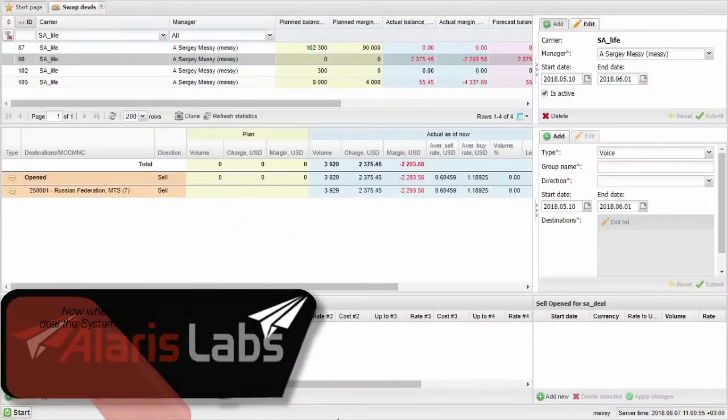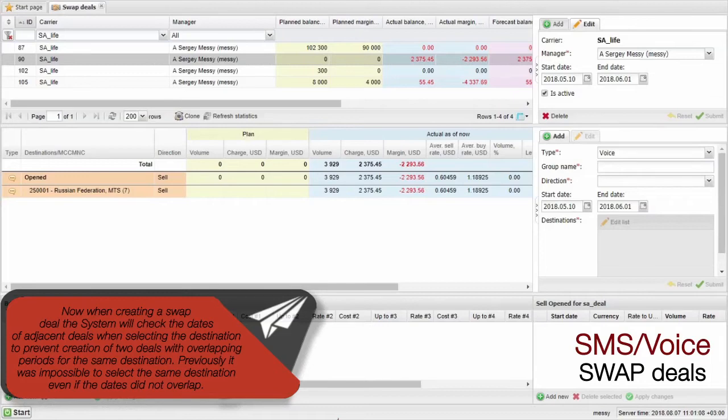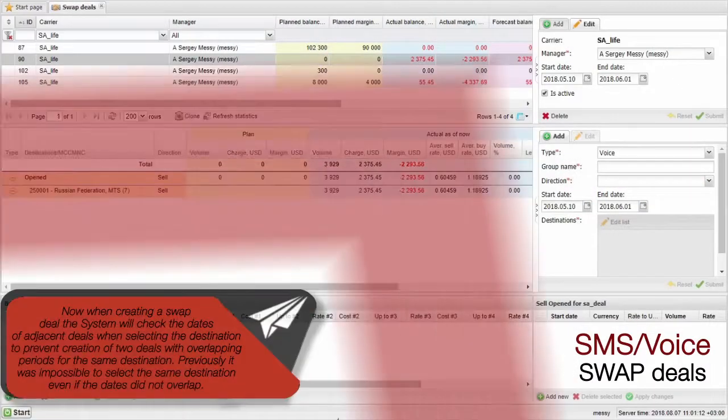Now, when creating a swap deal, the system will check the dates of adjacent deals when selecting the destination to prevent creation of two deals with overlapping periods for the same destination. Previously, it was impossible to select the same destination even if the dates didn't overlap.